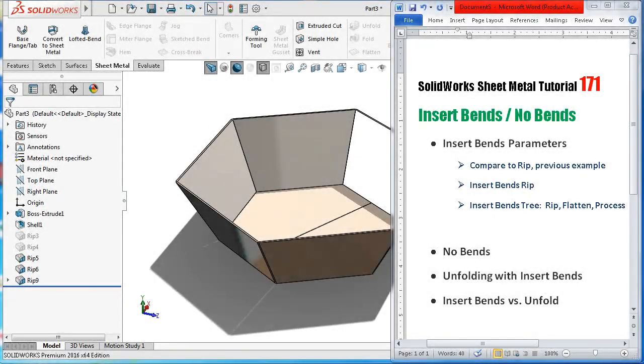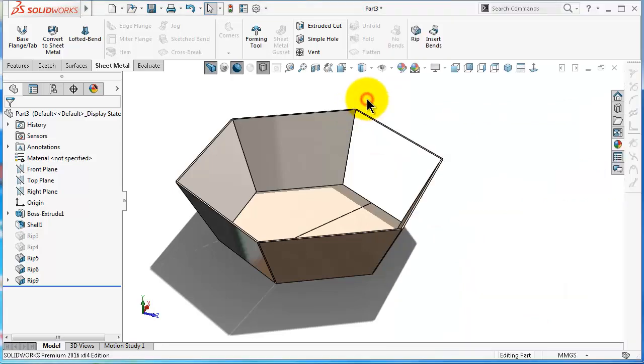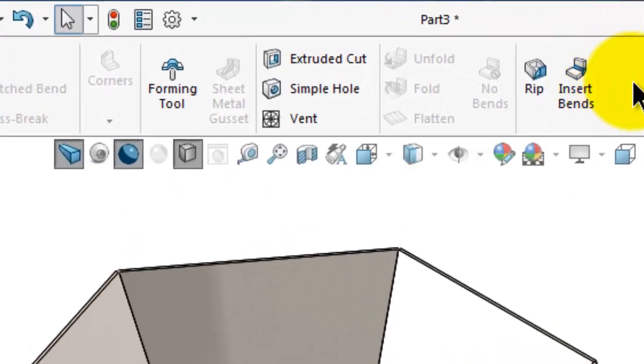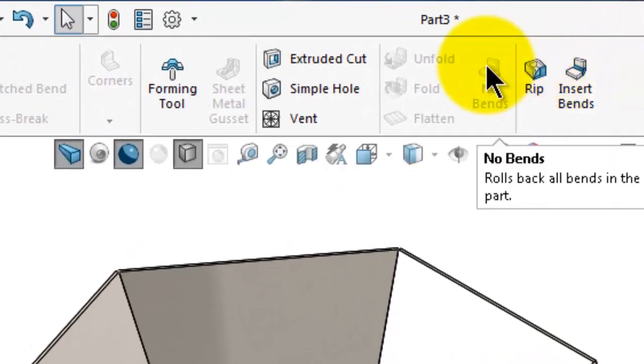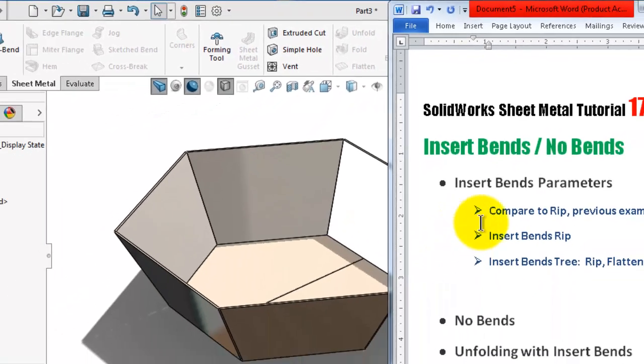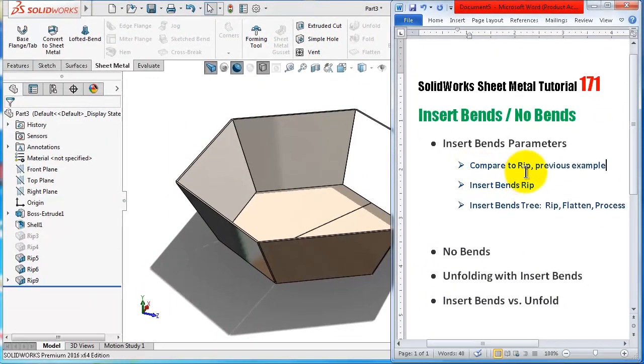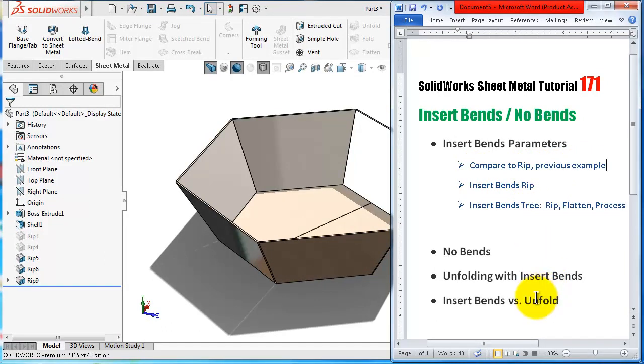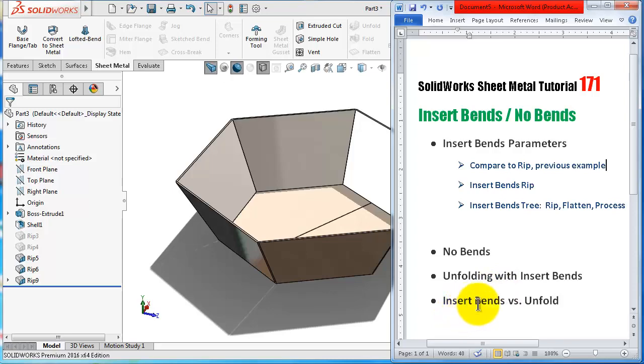Welcome to tutorial number 171. In this tutorial we will talk about the next command in the sheet metal menu: Insert Bends and its opposite, No Bends, and see how to use them. We will compare to the Rip command from the previous example, then look at Insert Bends parameters, use No Bends after that, and see one advantage of using Insert Bends by making an example and unfolding it compared to the Unfold command.